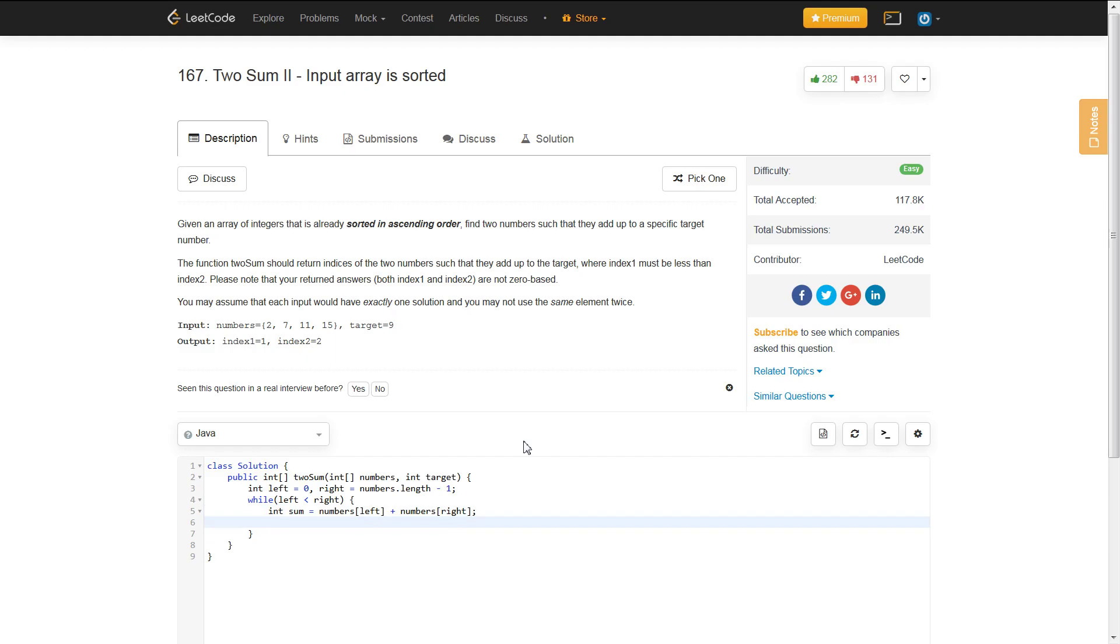now we just have three different scenarios, and that is when our sum is equal to our target, our sum is greater than our target, and our sum is less than our target.